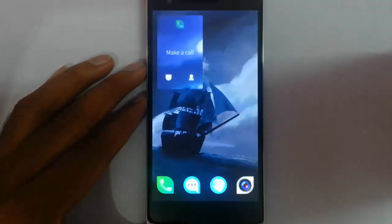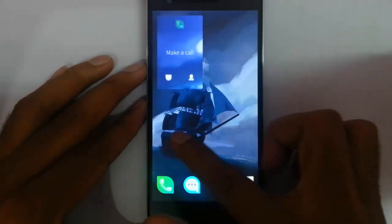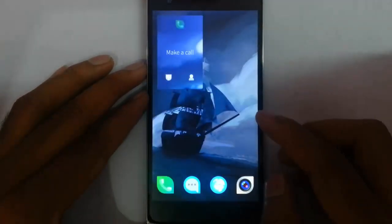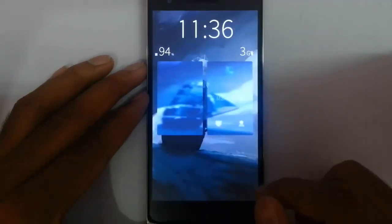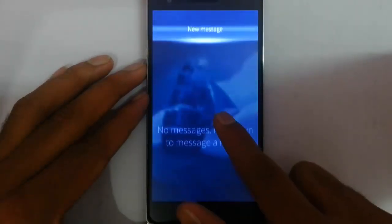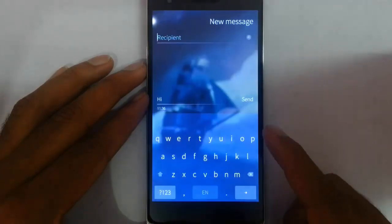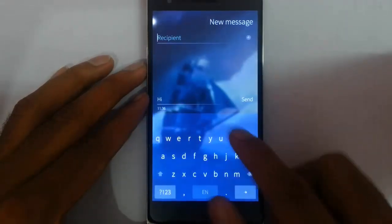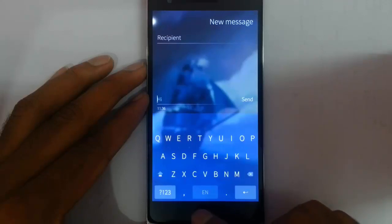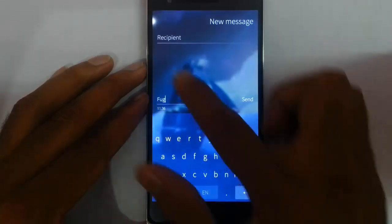Swiping from the left I can go to the main screen. I can do the same with swiping left also. And this is the messaging application. There is no message so I can write a new message using the new message option. I can enter the recipient and I can enter the message here.